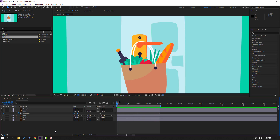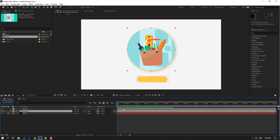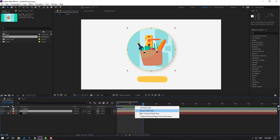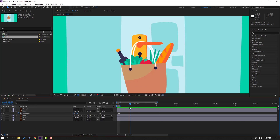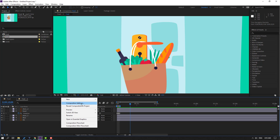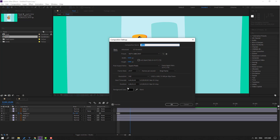Go to the foot composition and set the work area to 10 seconds. Press N in the keyboard, then right-click and select 'Trim Comp to Work Area'. Go back to the foot layer — at 10 seconds, right-click, select Precompose, change the duration to 10 seconds, and click OK.